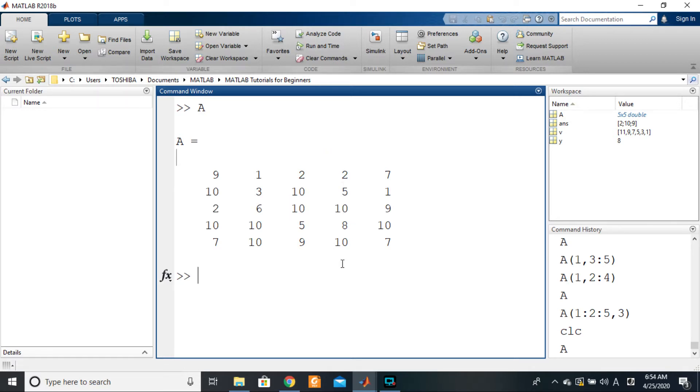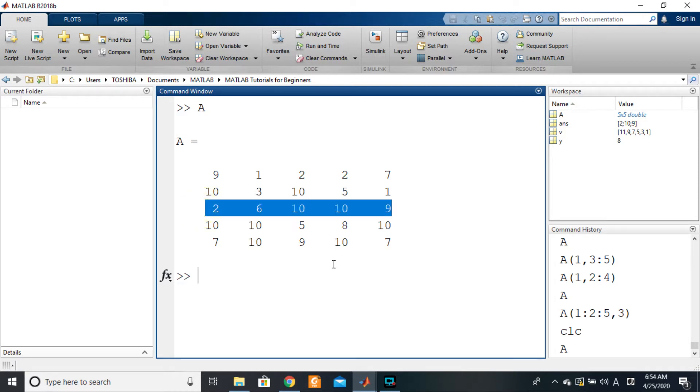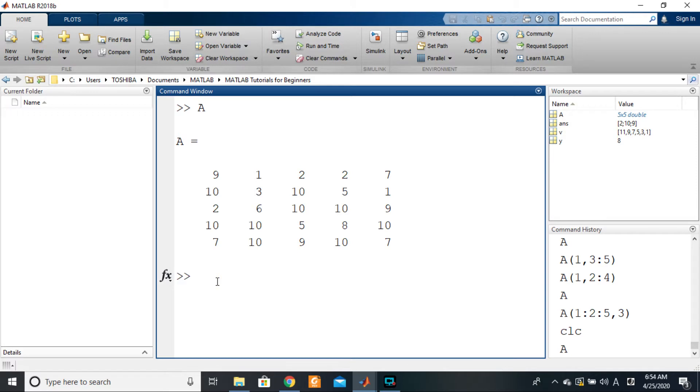So how do we do that in MATLAB? Well, one of the ways that we can use from what we just saw, even from the previous video, is to say A of—we want the whole row three.